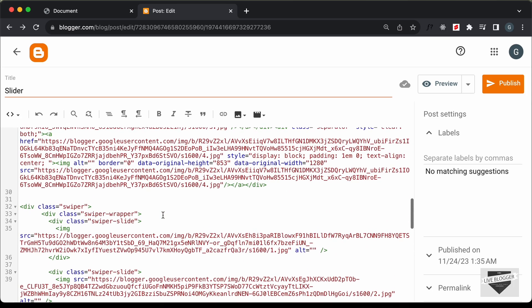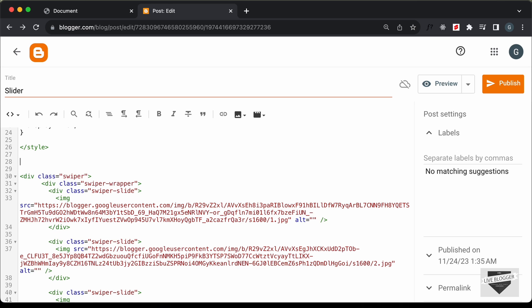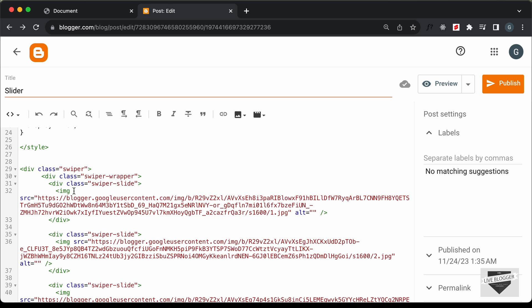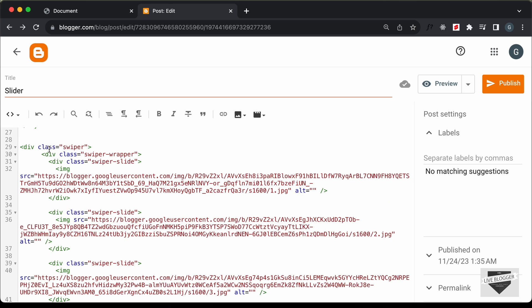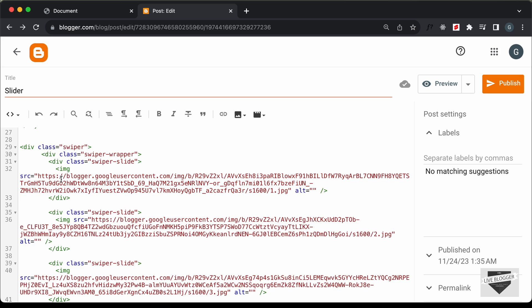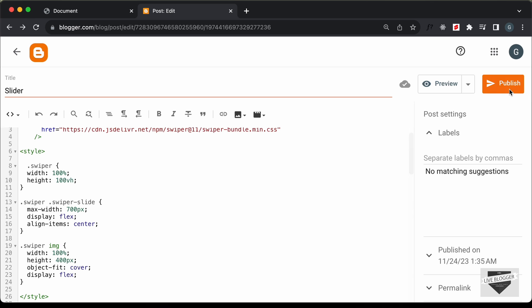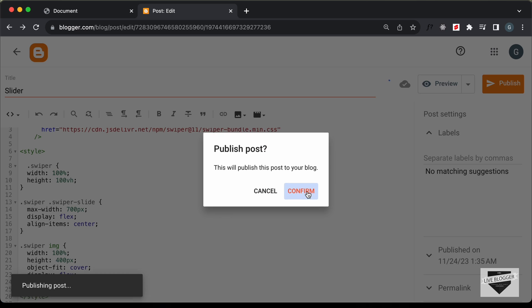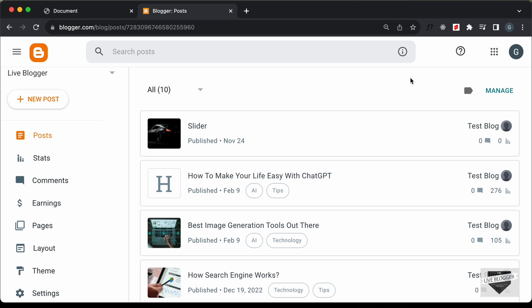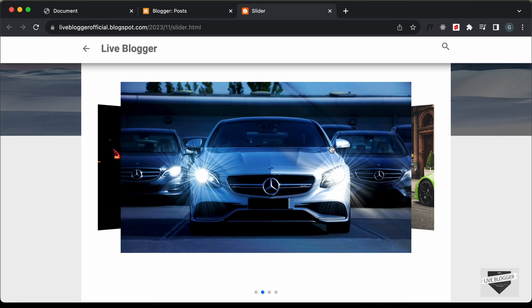Now we can go ahead and delete these images from here — we already have the links. You can add your own images by just adding the links over here, and if you want to add a new slide you can create a new swiper-slide division and add the new image. Once you've done all of that, let's click on publish and confirm. Here we can see the post has been published, so let's click on view — and here we can see our slider is being displayed and it is working.